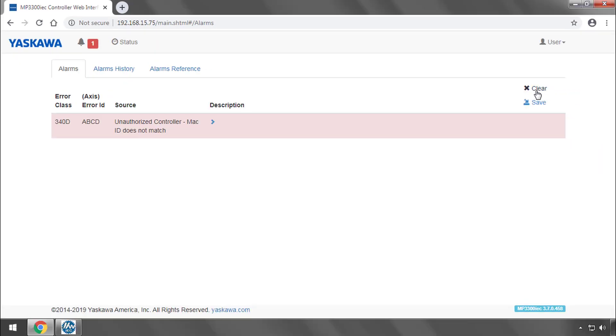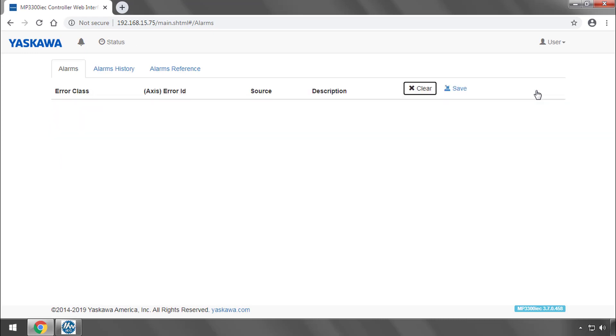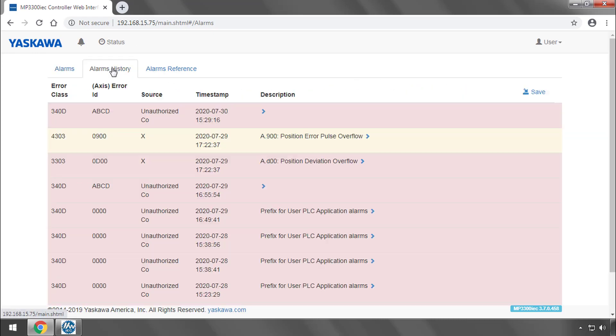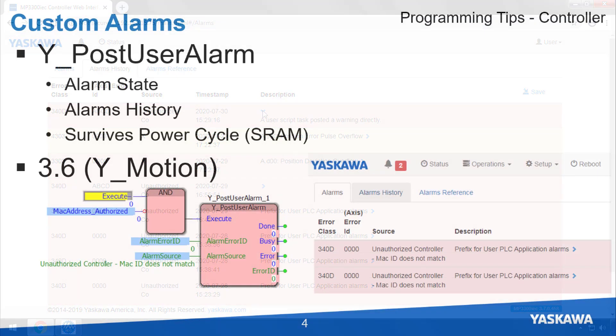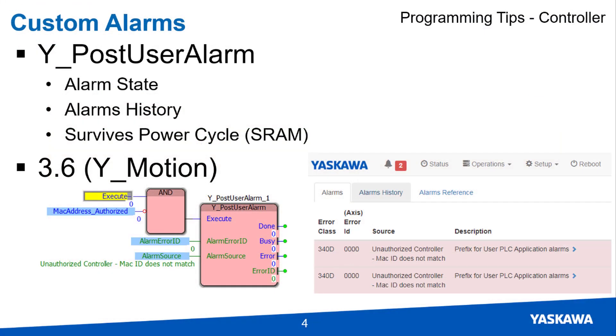I will clear the alarm. But you'll see the alarm history still records the occurrence of this alarm. For IEC controllers with battery backed SRAM, this alarm will remain in the alarm history even after power cycle until the history is cleared.